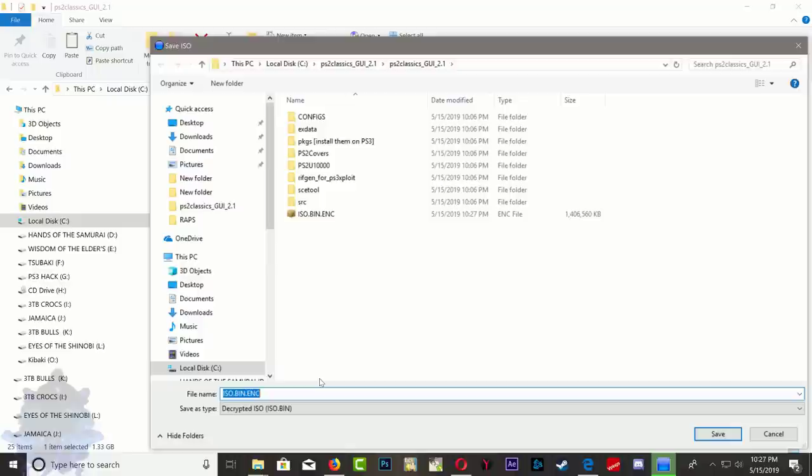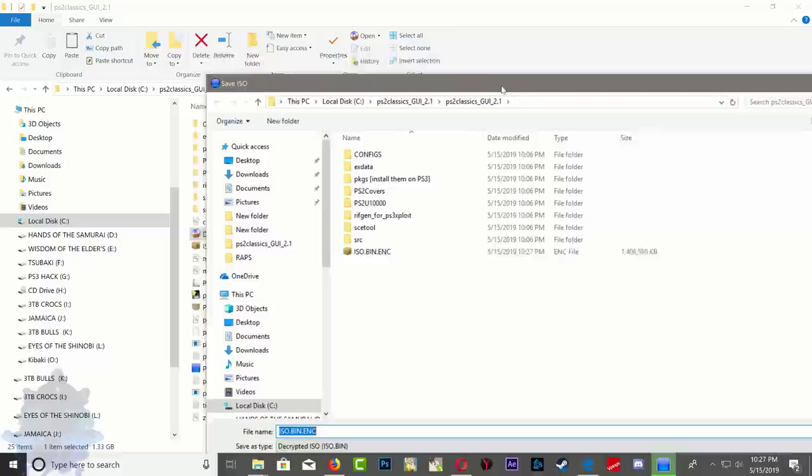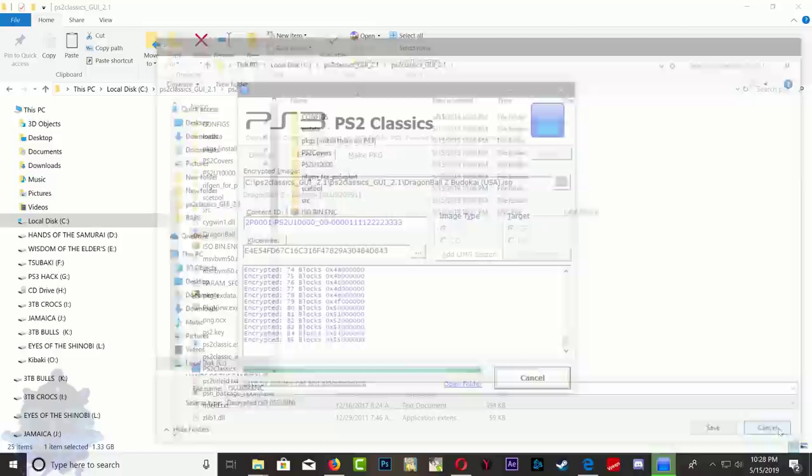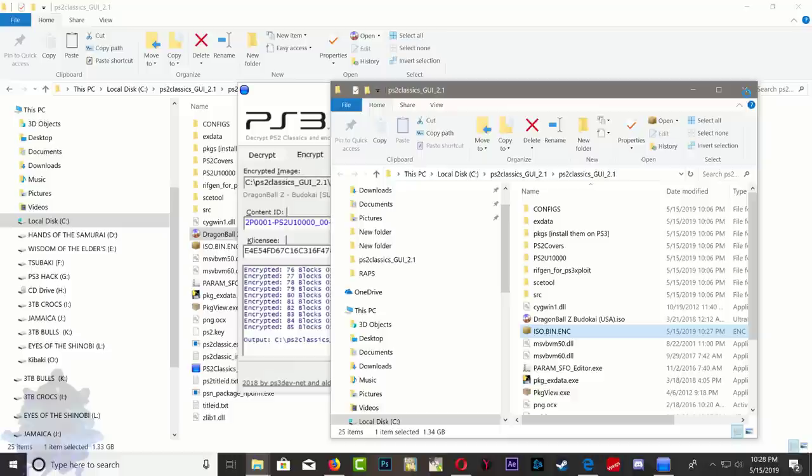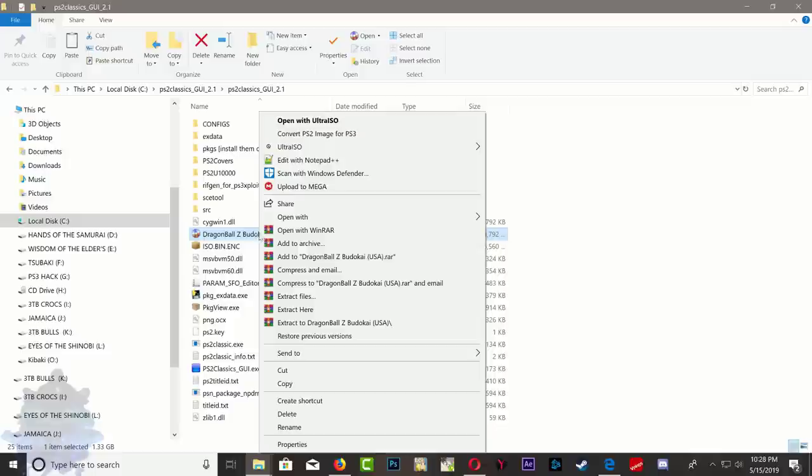Once it's finished converting, you should be able to see the ISO bin dot ENC inside the PS2 classic folder. It's going to ask you to save it, you can just easily press cancel, press OK. This page will pop up, just close the page down. Close down the PS2 classic and here is the ISO bin dot ENC. Right click on your game, go to rename, and copy the name.